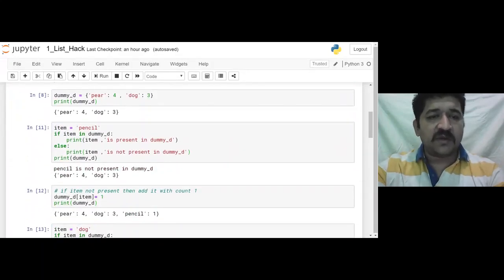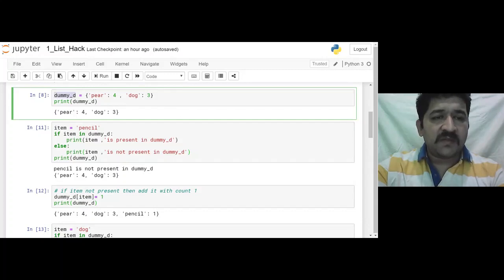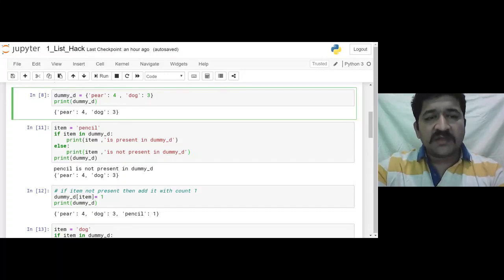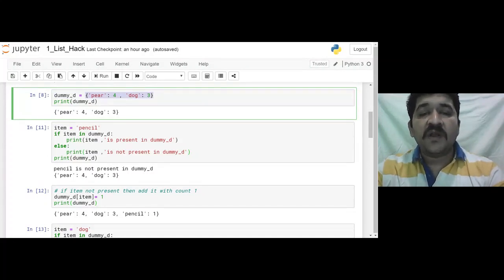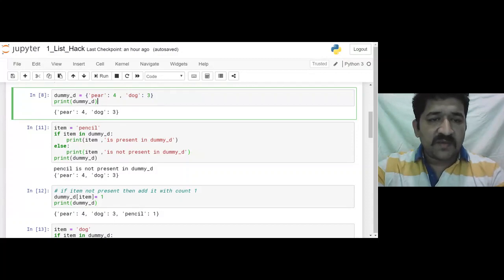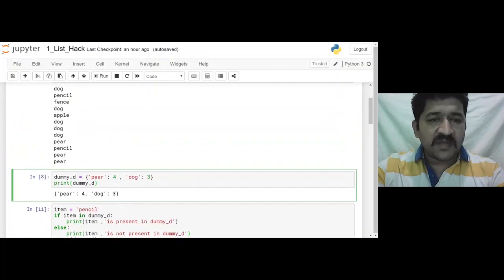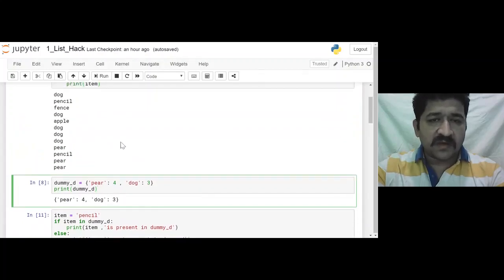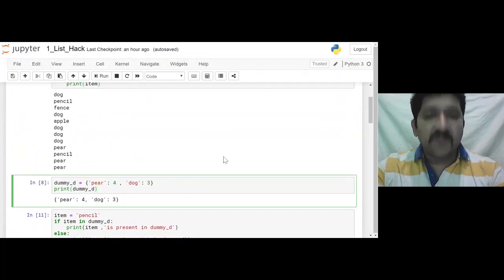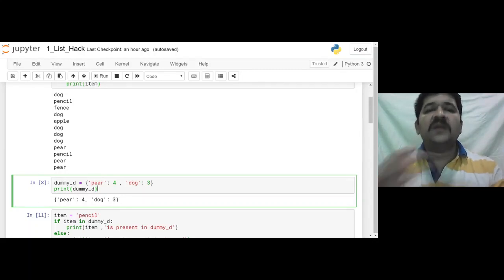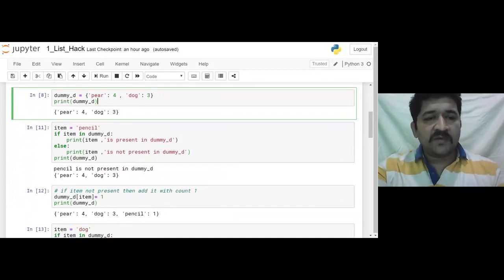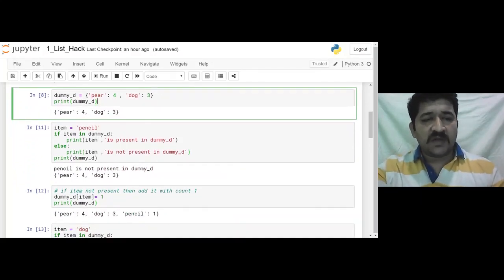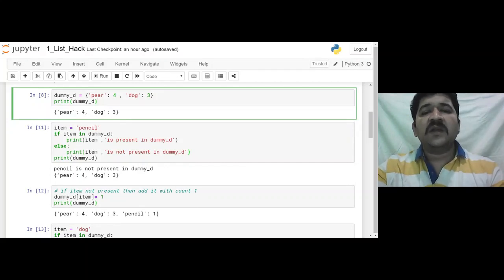To get the idea of dictionary, I have created one dummy dictionary here. This is a dummy dictionary with the name dummy_d. Let's consider it already has two elements. Elements in a dictionary are key-value pairs — so a key-value pair with PR:4 and DOC:3. I am intentionally taking names from the same ones we are using, so it will be easy to combine this code because we need to combine it to solve the bigger problem.